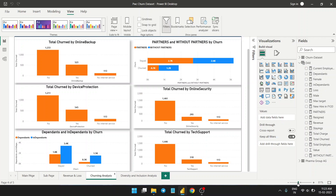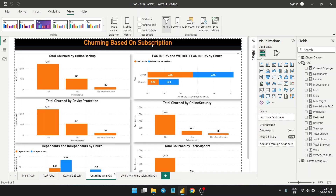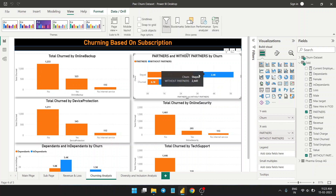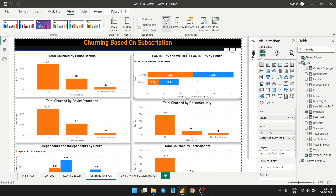Looking at churning based on subscription: this chart shows that those who have partners and those without partners have similar churning patterns overall. However, churning is higher among those without partners, meaning customers with partners tend to stay with the company more frequently.